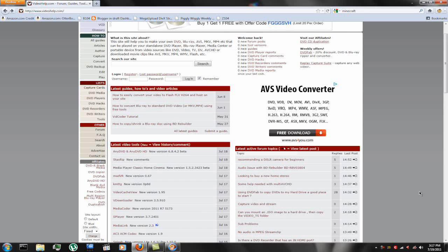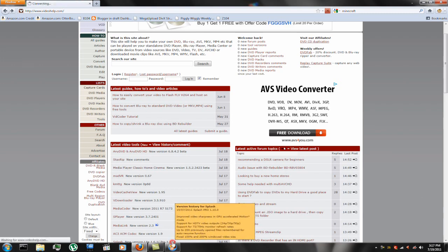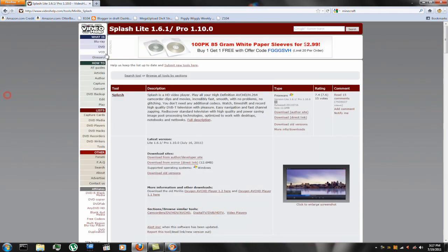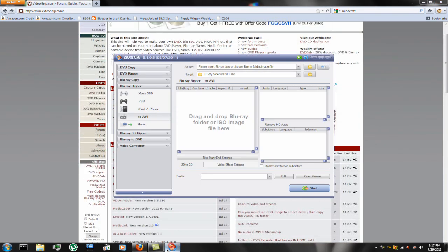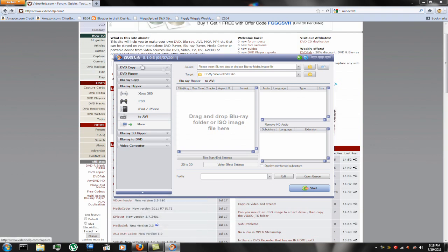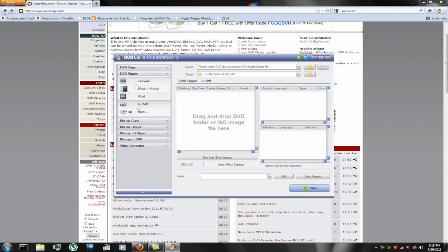Okay, so hello. Today I plan on doing a Blu-ray ripping guide with DVD Fab. I currently have version 8.106, although this will pretty much work with any of the versions that have Blu-ray ripping support.